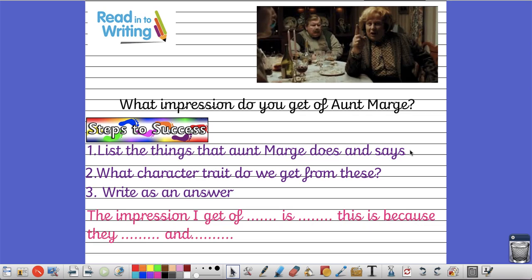Step 1: List the things that Aunt Marge does and says in that video clip. Step 2: Thinking of all those things that she does, what character traits do we get? So what kind of person is she? You may use the internet to search for character traits to help you. And then step 3 is to write the answer.